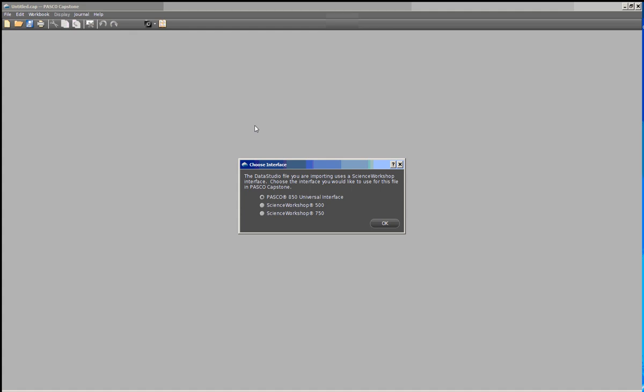The computer is now going to ask me for the type of interface to which I want to configure this file. I'm going to select the Science Workshop 750 interface from the bottom by selecting this radio button, and click OK.